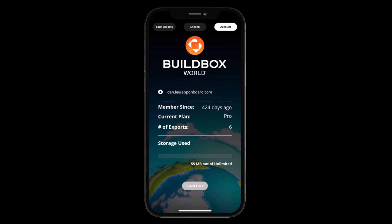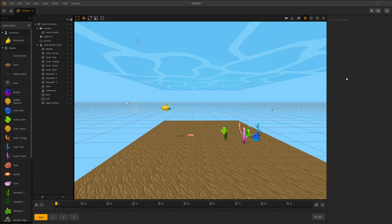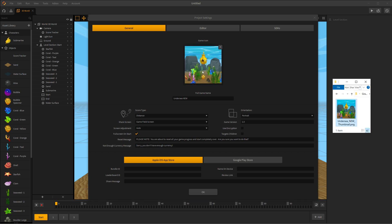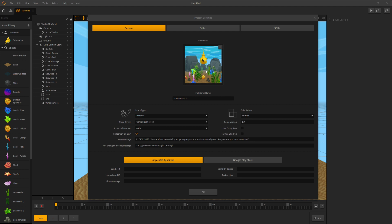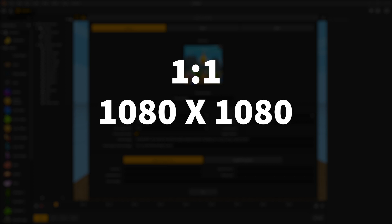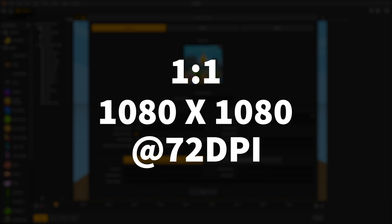Let's talk about prepping your project for export. When your project gets exported to BuildBox World, it is populated with a thumbnail image. To customize this image from within your BuildBox desktop app, go to File > Project Settings. From there, drag your image into the Game Icon Image Uploader. The ideal ratio for your Game Icon is 1 to 1, so that it fits perfectly within the given space. We recommend a 1080 by 1080 at 72 dpi image. If you do not add your own image, it will load into BuildBox World with a default image.